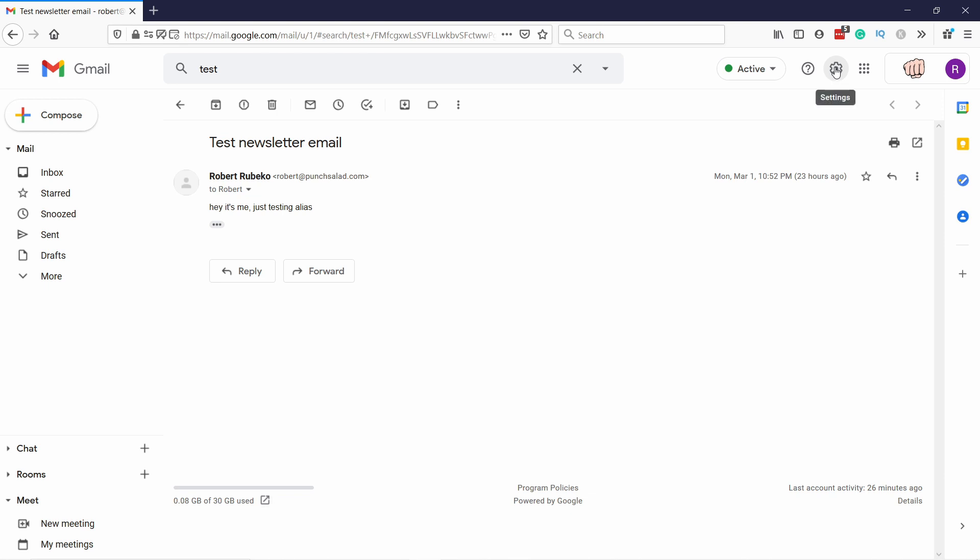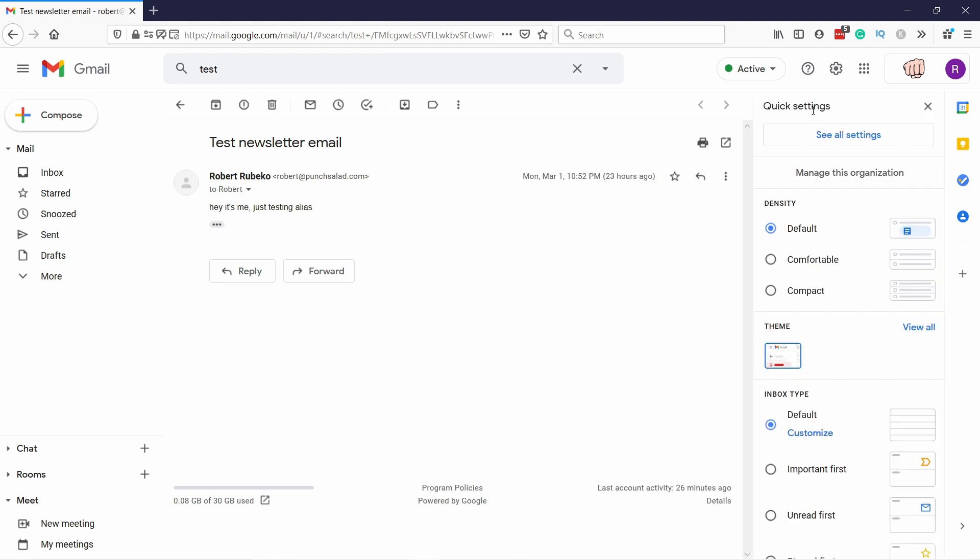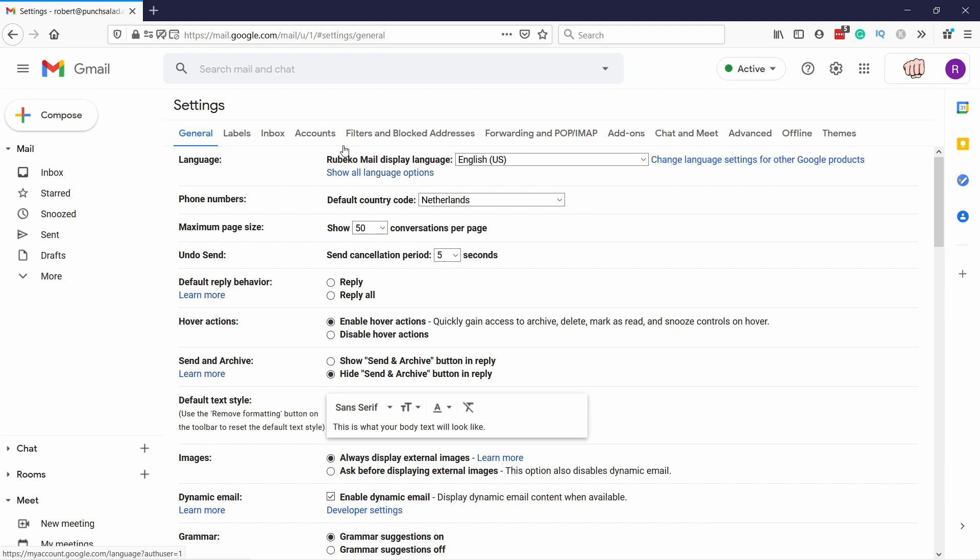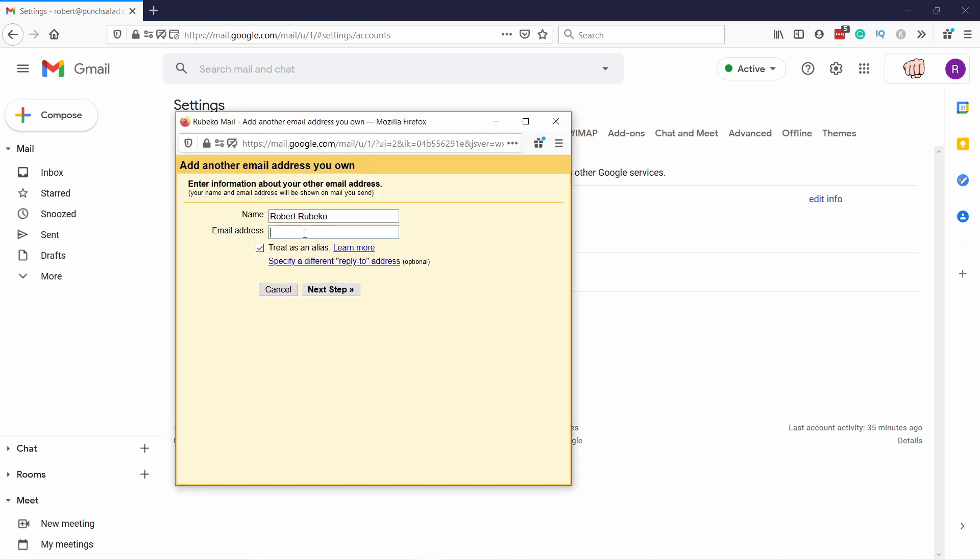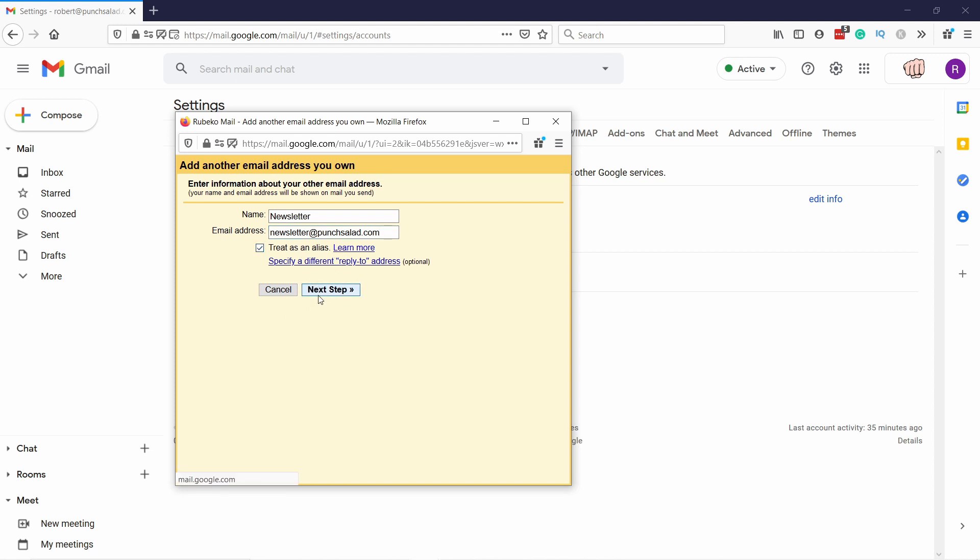So click on this cog wheel and then click on See All Settings. In here, just click on Accounts, and here you have Send Mail As, and we're going to add another email address. So you can add here the name, I'm just going to add it as newsletter, and the email will be used. And you need to have this checkbox selected, treat as an alias, because that's what it is. Next step.